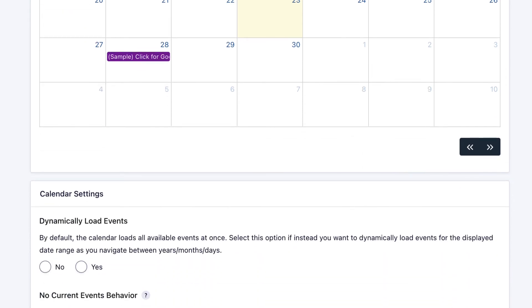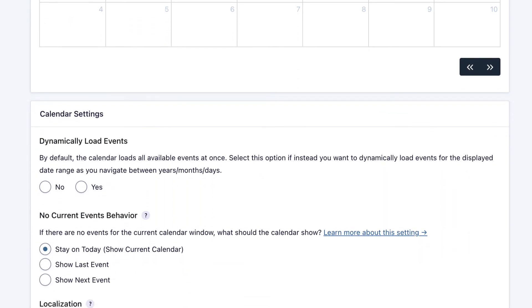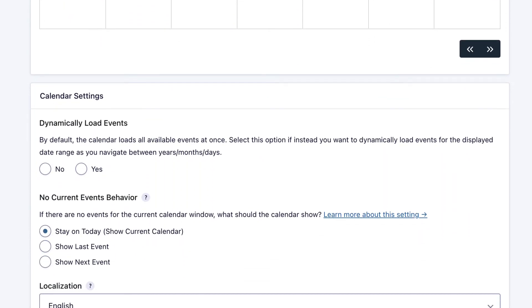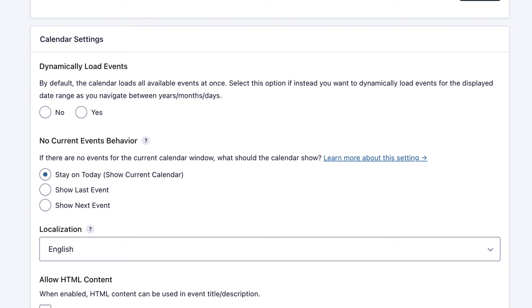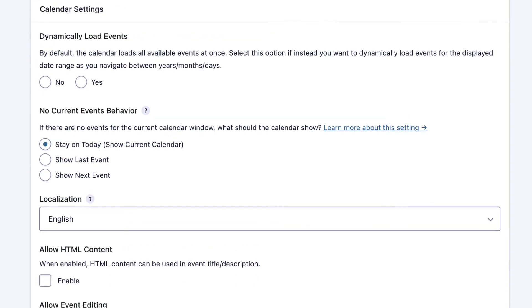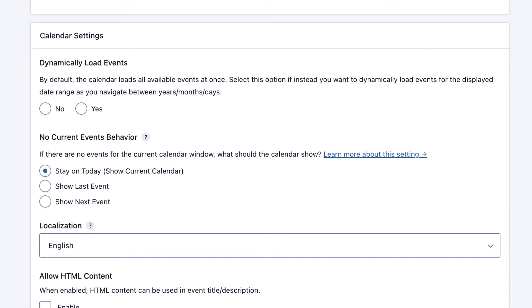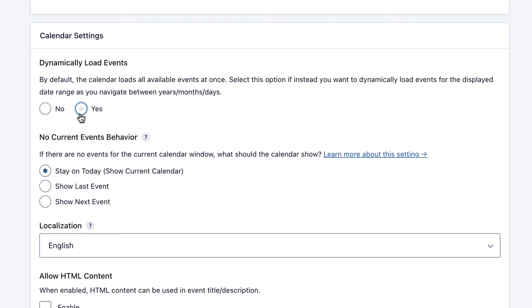If we scroll past the preview, we've got a couple of other settings to configure. There's an option here where you can dynamically load events. This is really useful if you have a lot of events in your calendar and you don't want to load them all at once. If you opt to dynamically load events, then the calendar will only load events for the date range being displayed, which can really help to speed things up.